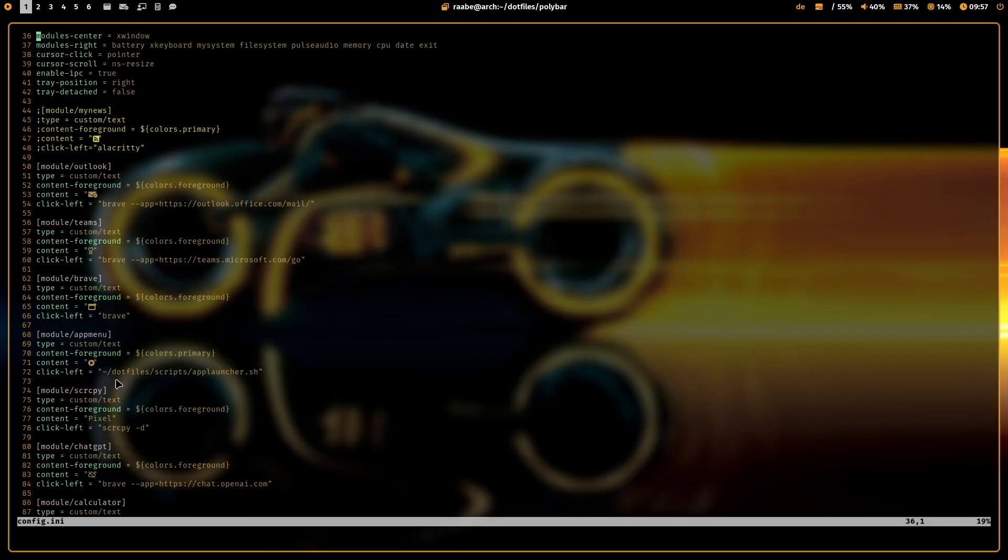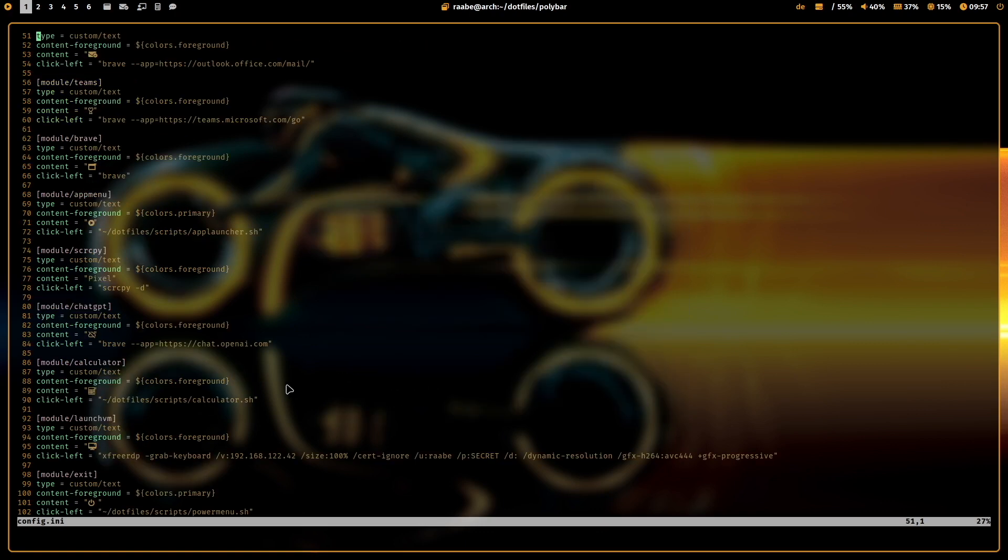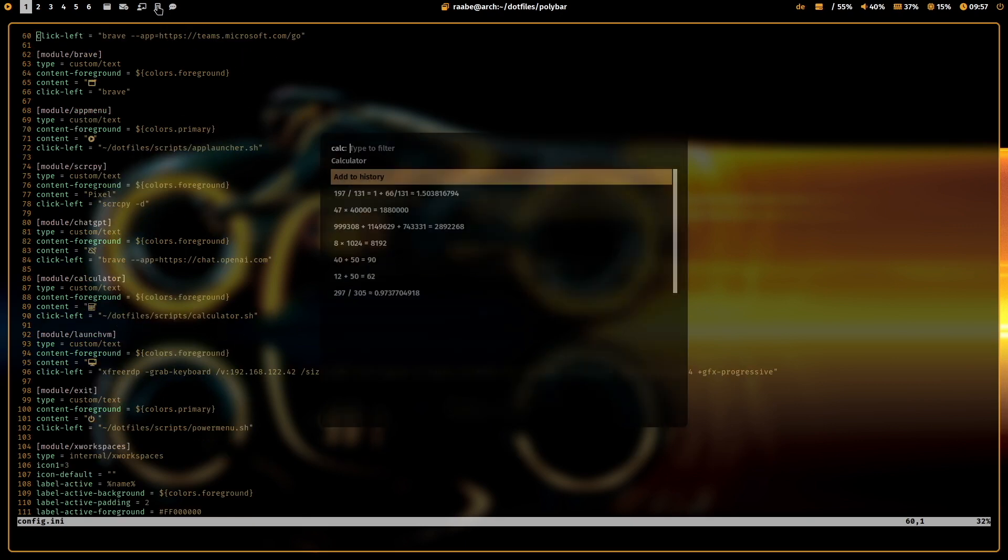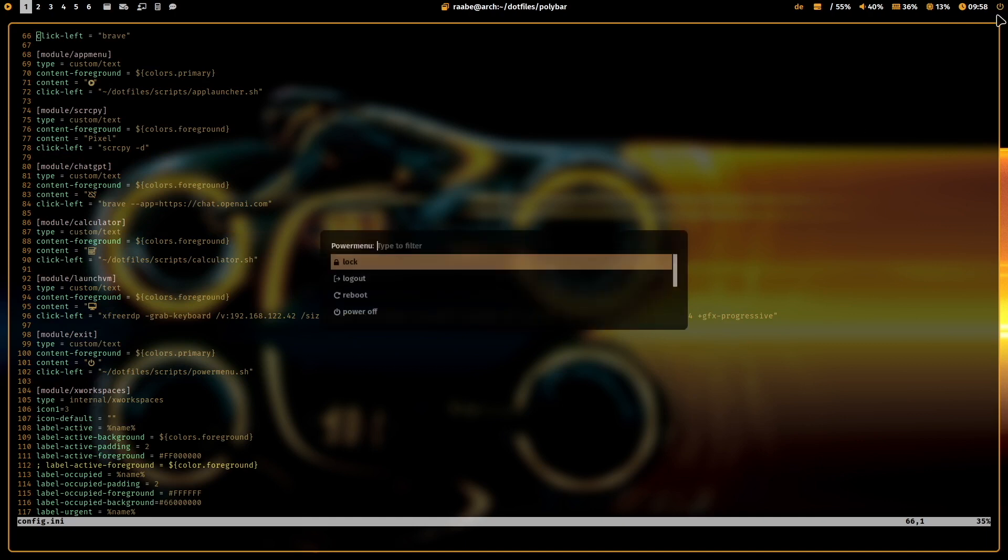But you can also start of course scripts like my app launcher script for Rofi or other script to start my calculator in Rofi or on the right side, the power menu.